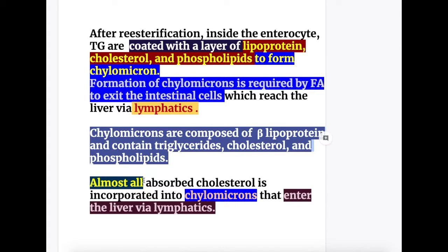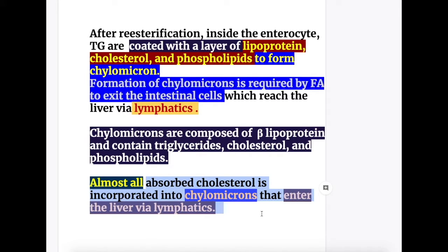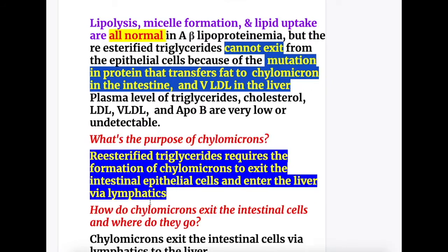Almost all absorbed cholesterol is incorporated into chylomicrons that enter the liver via lymphatics.